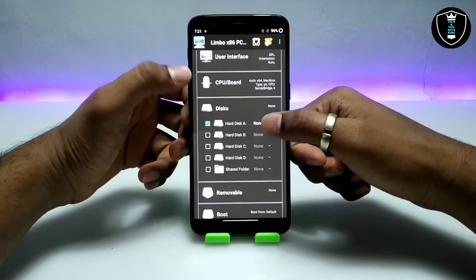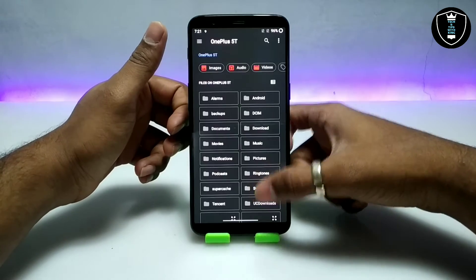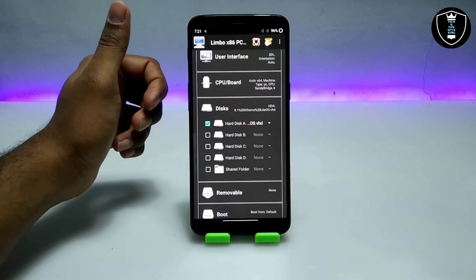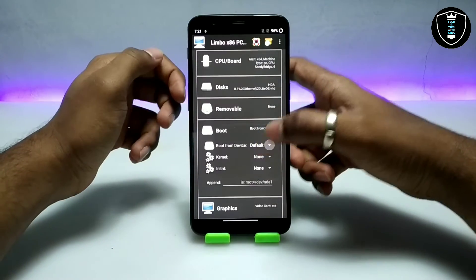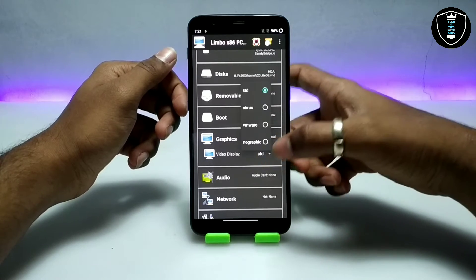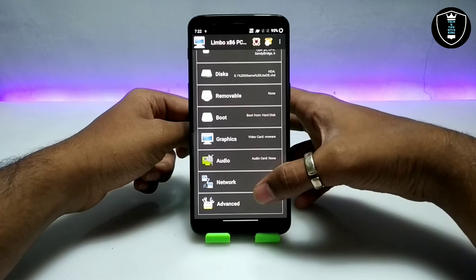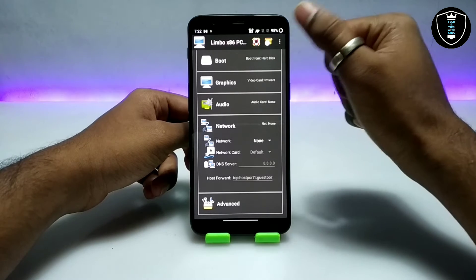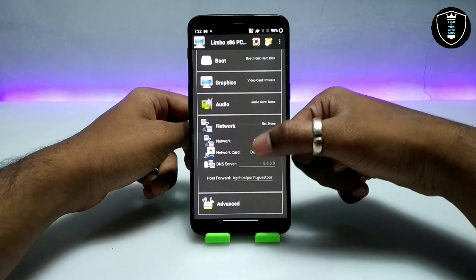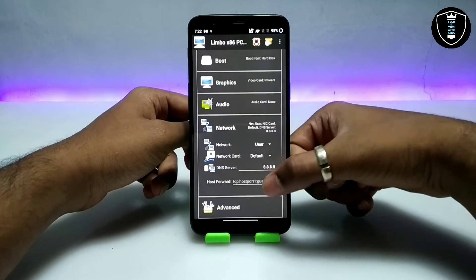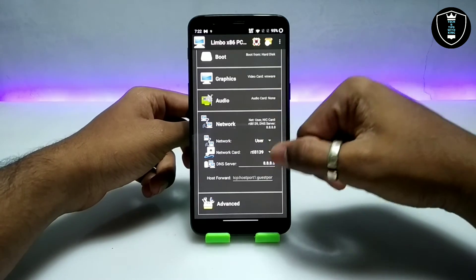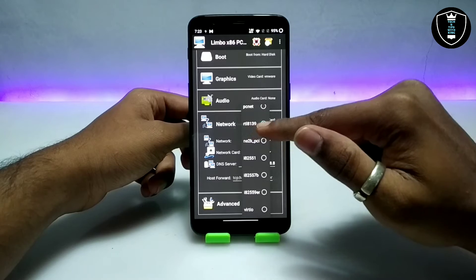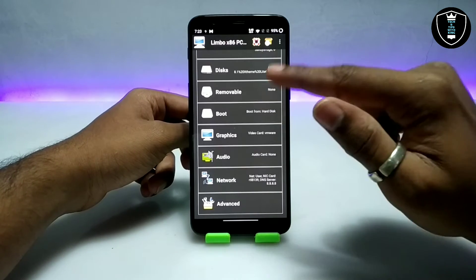Now get into Disk, select Disk A, click None, then click to open and select the Windows 8.1 file you downloaded — it will be approximately 6.50 GB in VSD format. Get into Boot and select Boot from Hard Disk. Get into Graphics and select VMware. For Network: make sure you are connected to Wi-Fi. Select User for the network type, and for the network card select RTL8139. These settings are required to access internet in Windows 8.1.